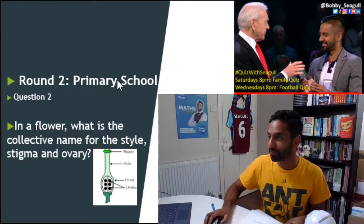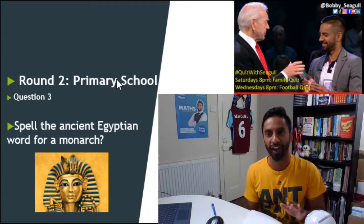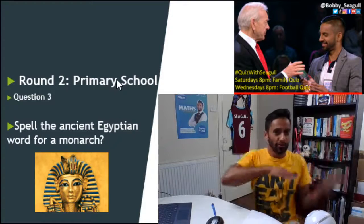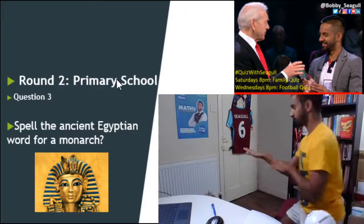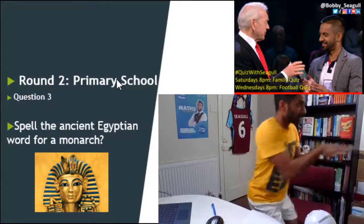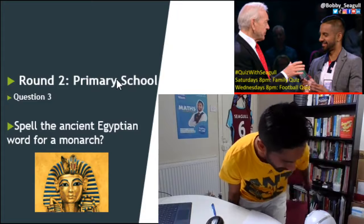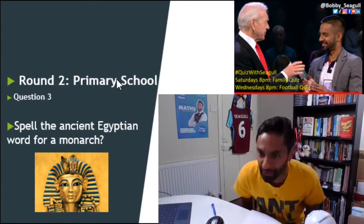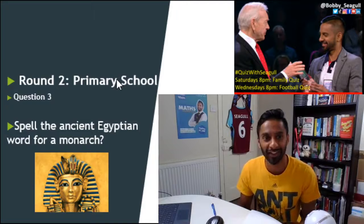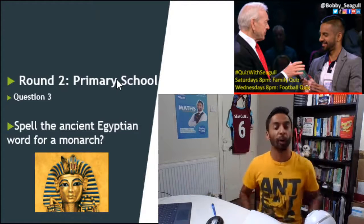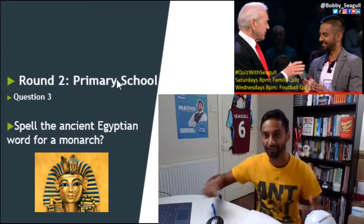Question number 3: I want you to spell the Egyptian word for monarch. Walk like an Egyptian — Pharaoh. Spell the word Pharaoh for me. Yes, Dan Hodgkinson — primary school teachers, I'm expecting you to be smashing this. Spell the word Pharaoh. Don't forget, at Bobby underscore Seagull, hashtag Quiz with Seagull on your Twitter, your Insta, your TikTok — just get involved.